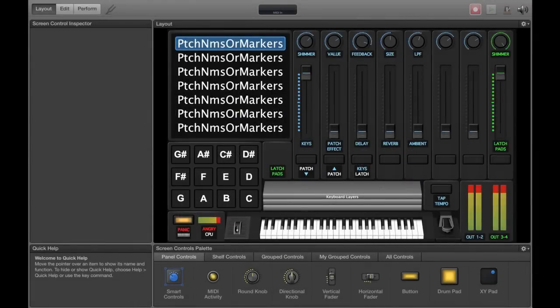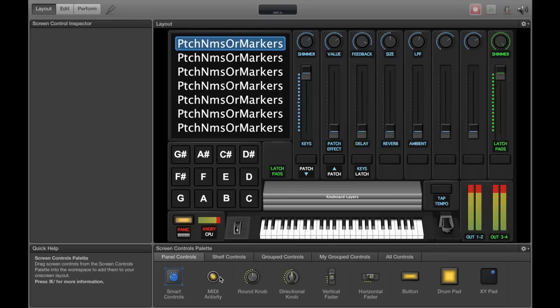Hi, this is a quick video tutorial on how to put infinite latch pads on MainStage using an Akai or any other MIDI controller with drum pads that have the ability to go toggle instead of momentary.